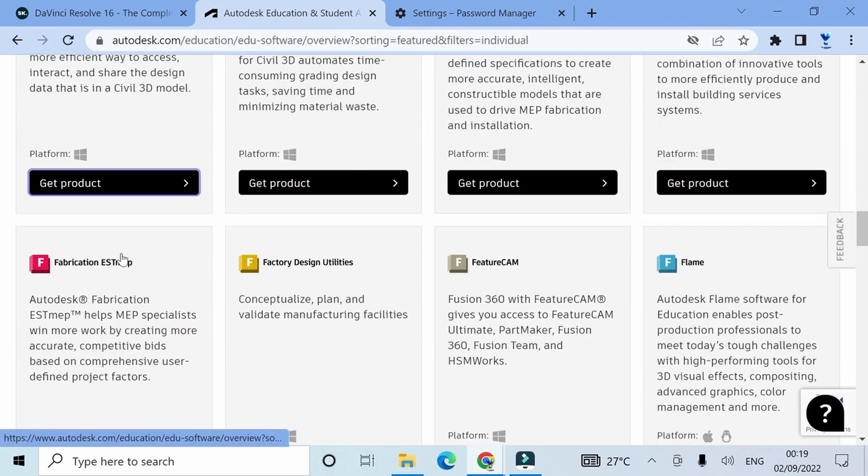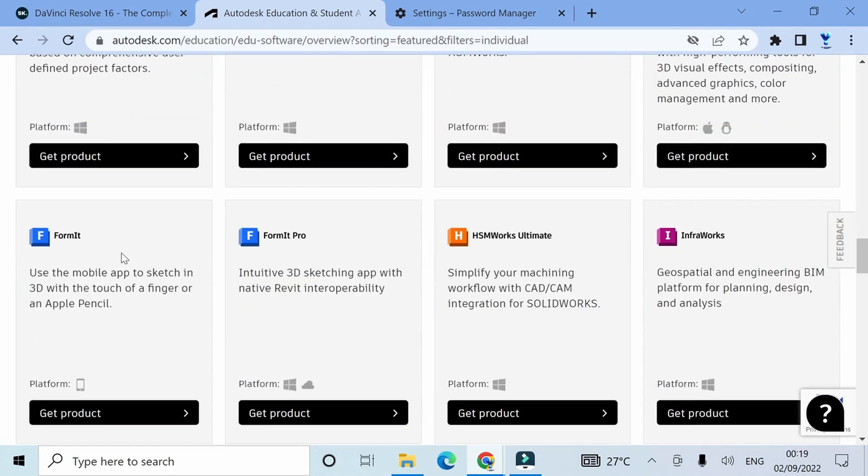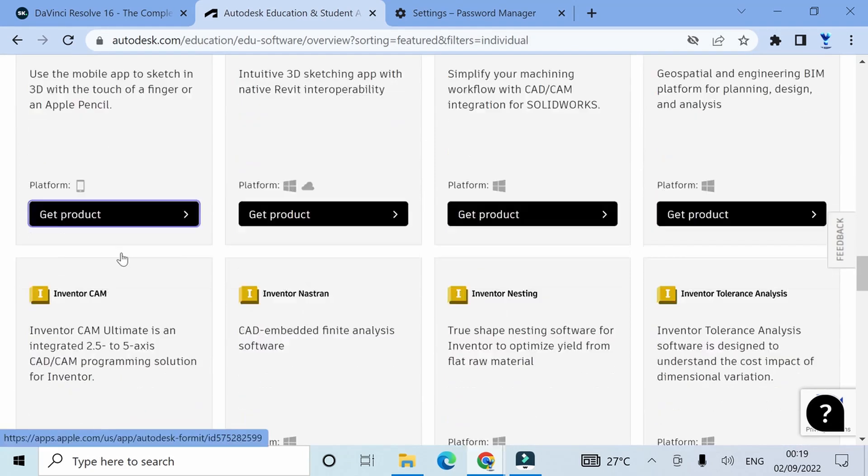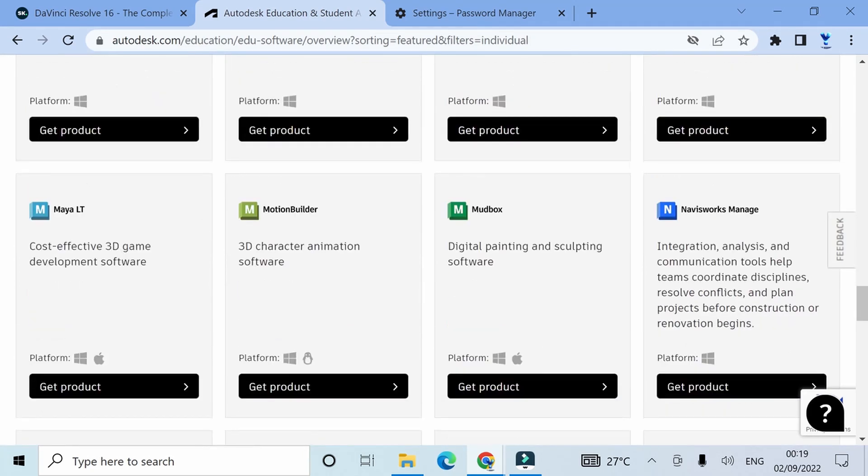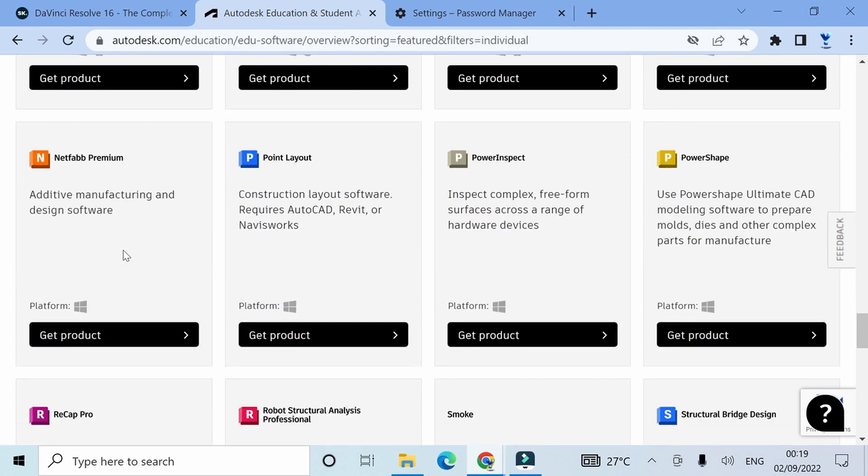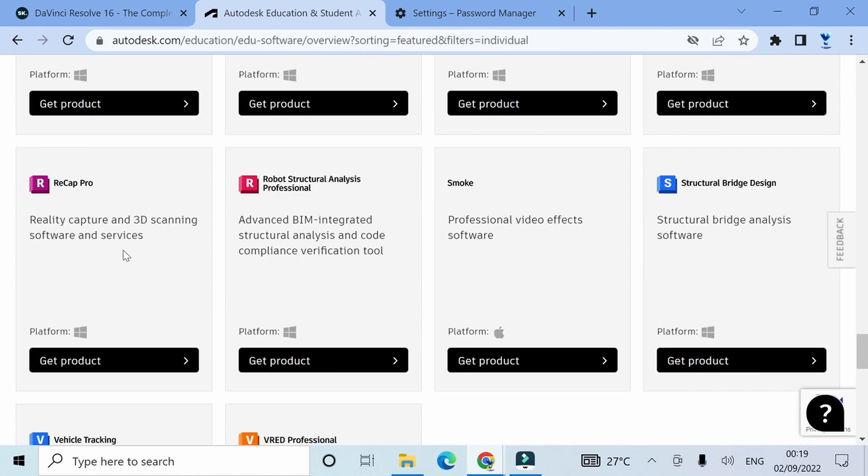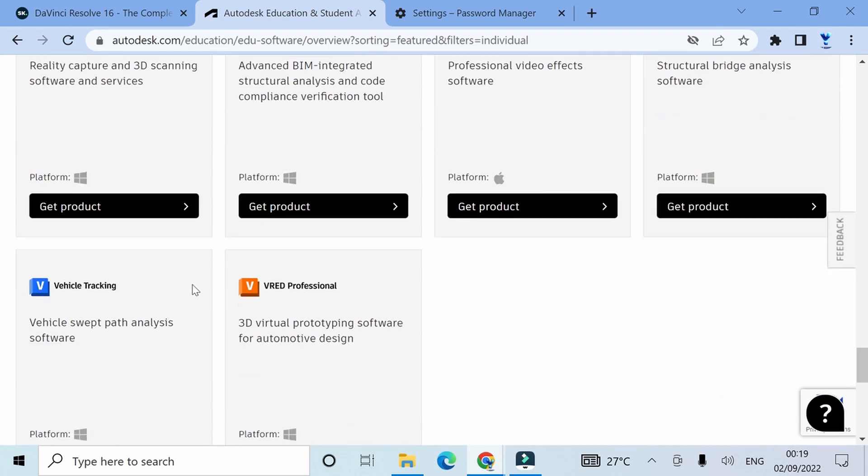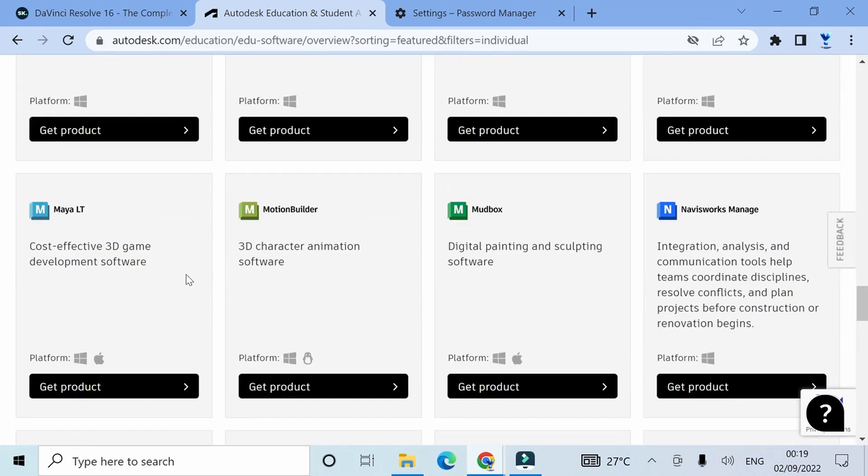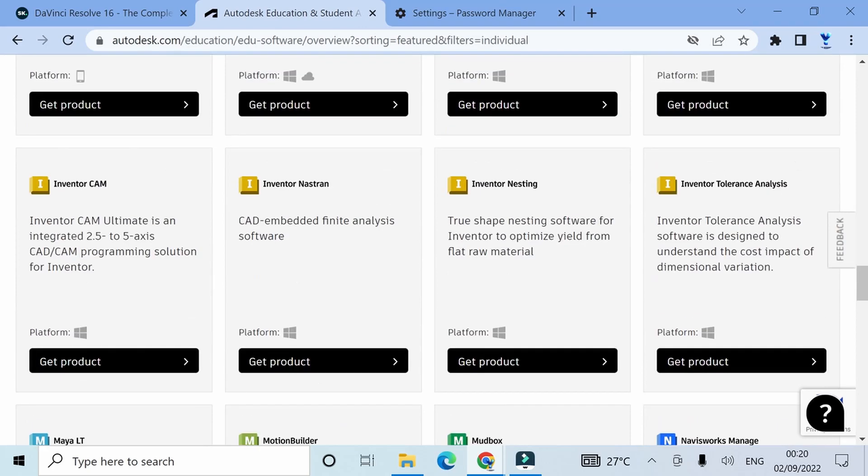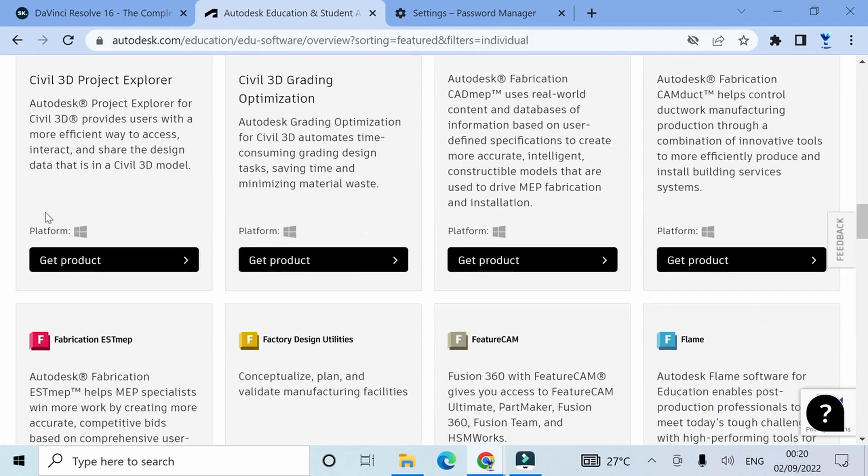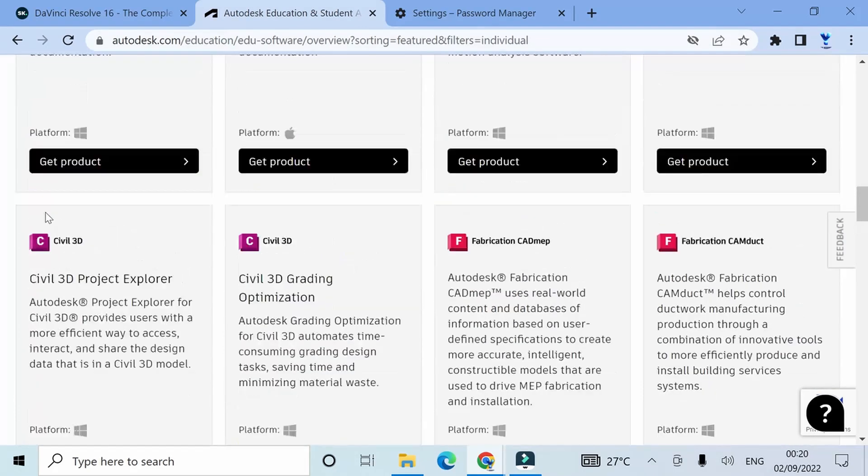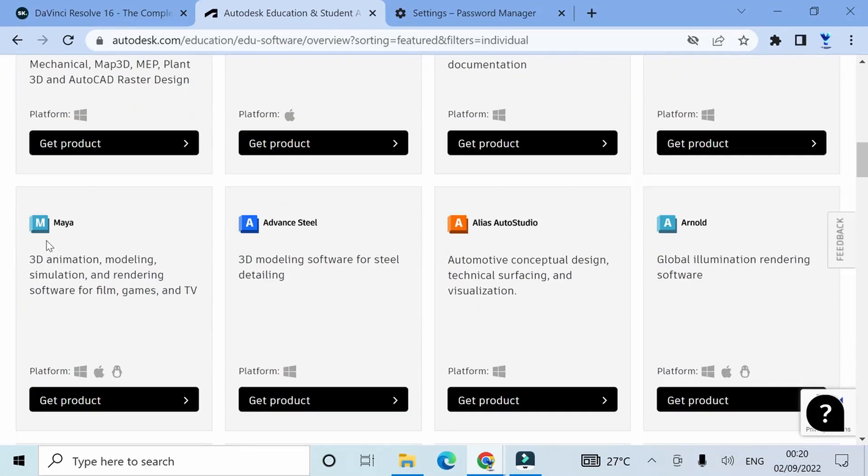I'm going to scroll down again and look for Autodesk Maya. Like I said earlier, we have two Autodesk Mayas: Maya LT and Autodesk Maya 3D. We're not going to choose the LT, we're looking for the 3D animation Maya. These are all the Autodesk softwares available. Obviously, you can actually get any one of these softwares for free as a student since you've confirmed your eligibility.